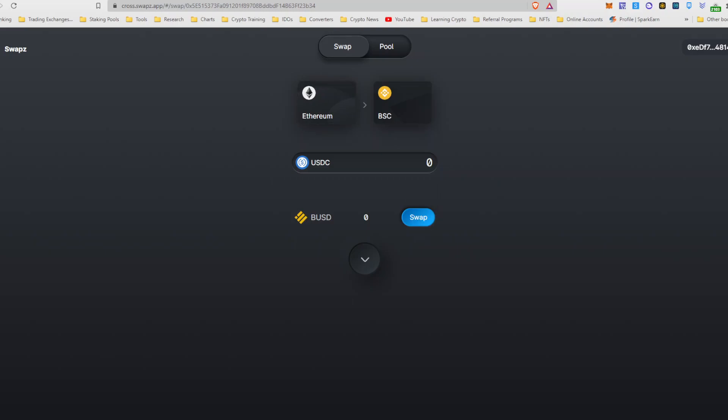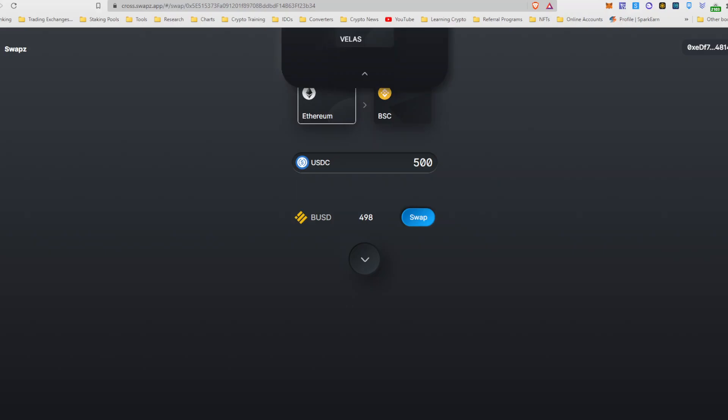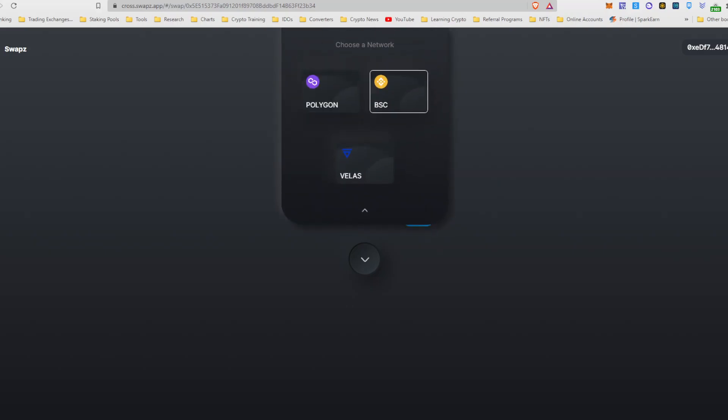So you would need to have USDC on the Ethereum network in order to migrate over onto BUSD. So if you have Ethereum currently and that's the only token you have, you could go on Uniswap, sell your Ethereum for USDC and then you could come here and migrate your 500 USDC into BUSD. Click swap and it will actually swap it over to BUSD. So that is one of the easy ways and you can also switch it from Velas or Polygon into BUSD.